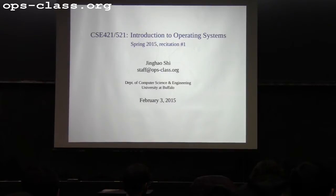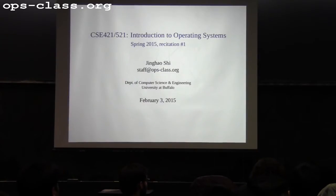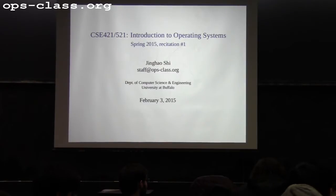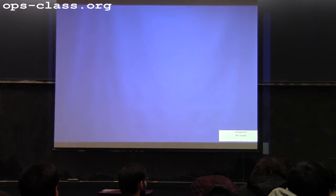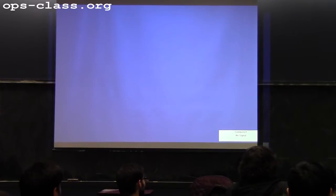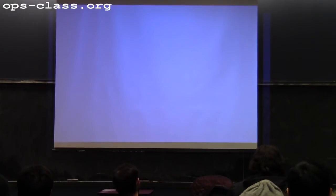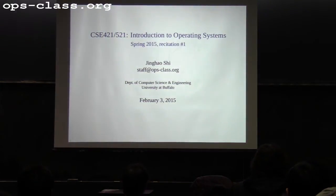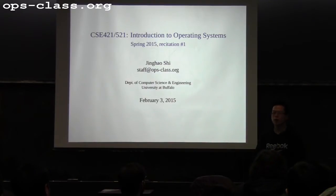Hi everybody, sorry for the delay. I need to set up the camera. There's some sensor here, I cannot close the door. Okay, there we go. At this point, is everybody finishing up assignment zero? How many of you have finished assignment zero?